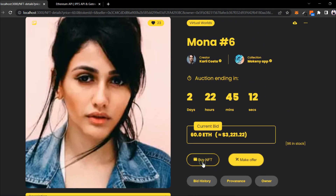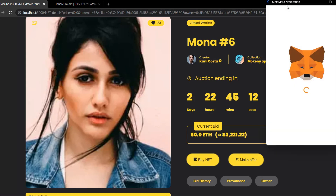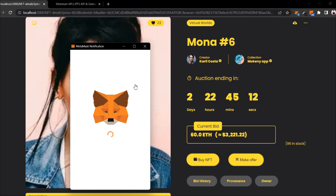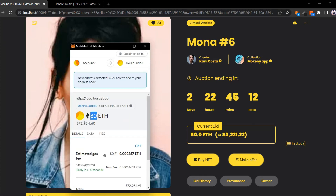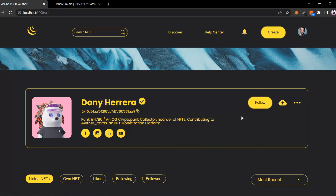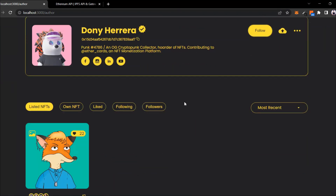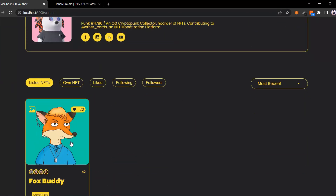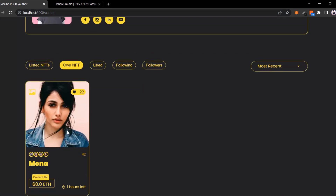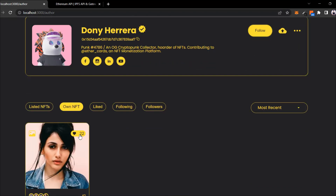To buy this NFT, all I have to do is click on this. You can see the MetaMask is open and I have no issues buying the NFT. I have to pay 60 ether. Here you can see the 60 amount and in dollars this is what we have to pay. Simply click on confirm - and here we are on the author page. You can see the NFT we have created, and if you click on 'own NFT' you can see the NFT we just bought.